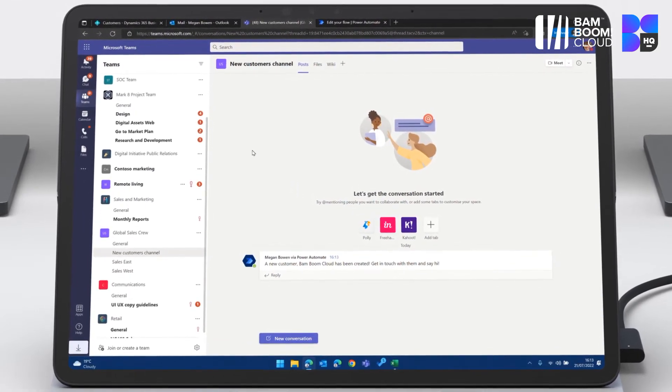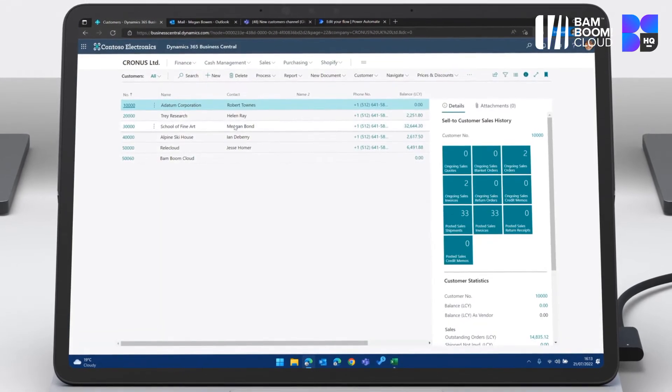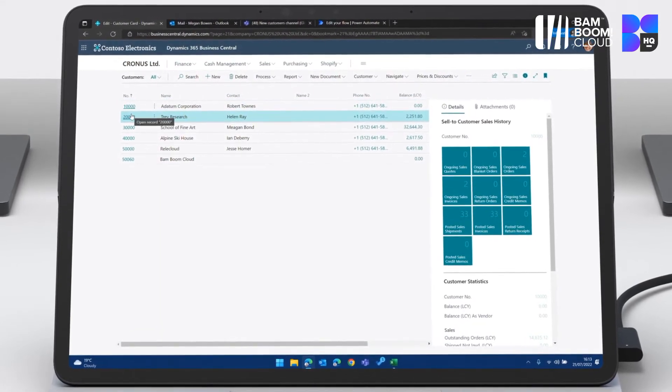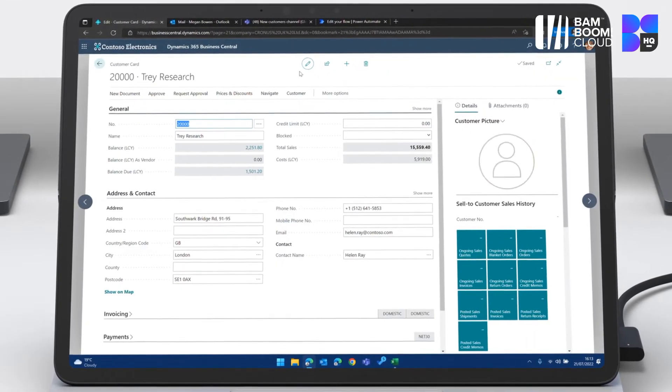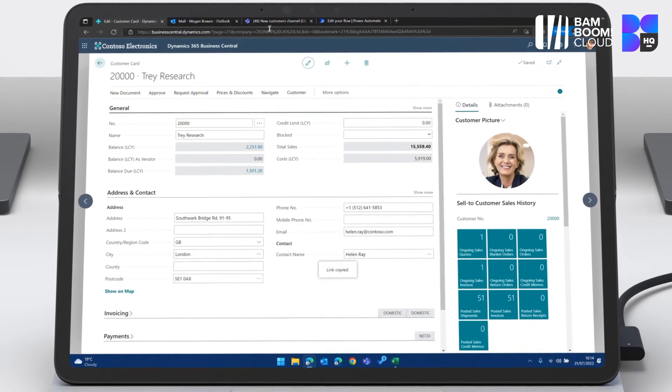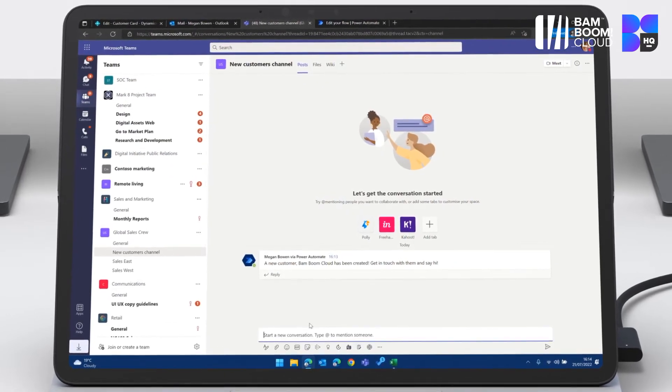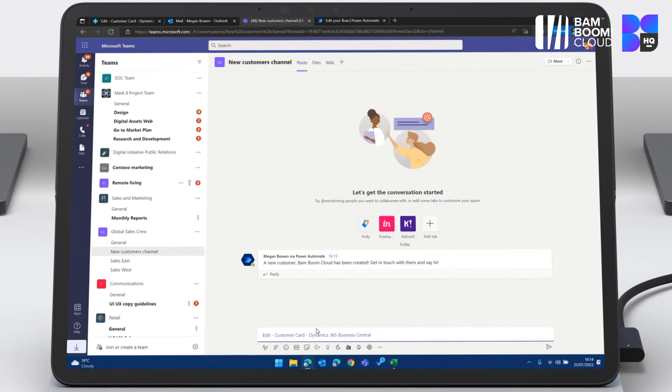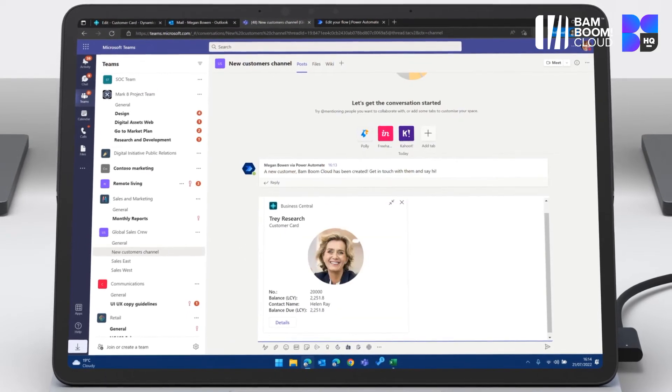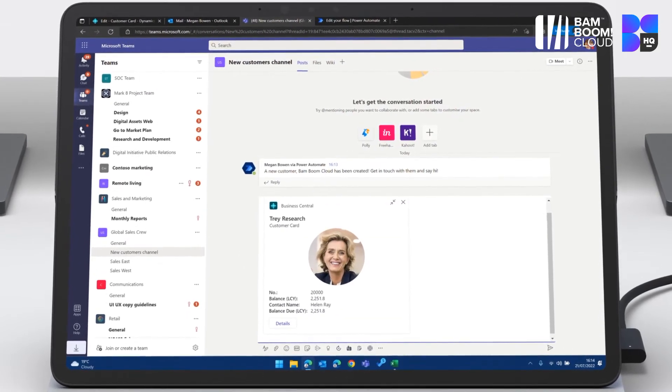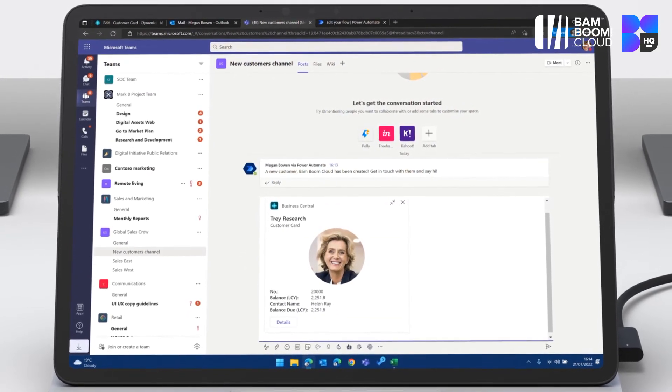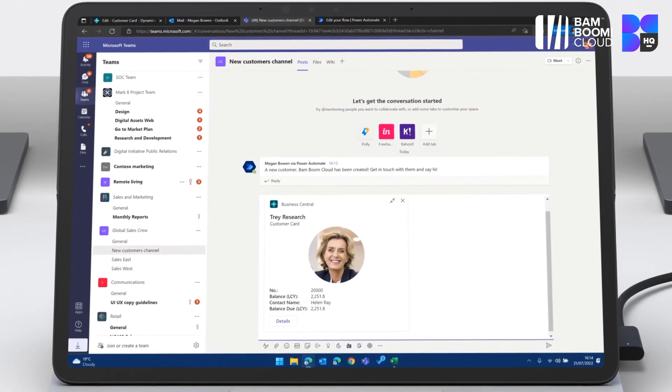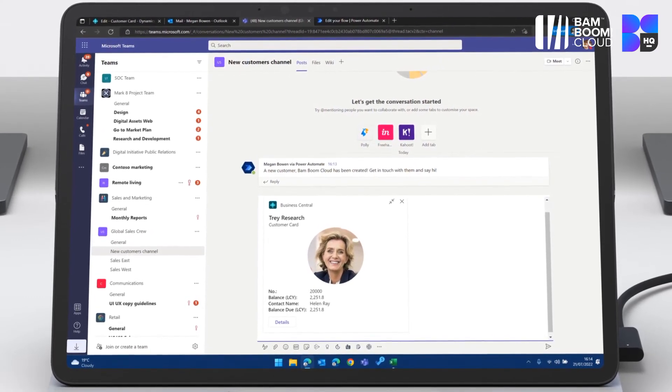Let's go and have a look at another example. I'm going to go into this customer, copy the link, go into Teams, paste the link here. And then the information about the customer is directly in Business Central from Business Central into Teams. So if you want to work in Teams and talk about a customer, you can.